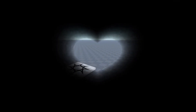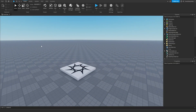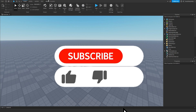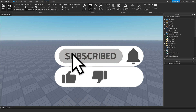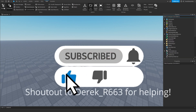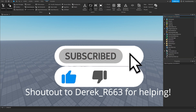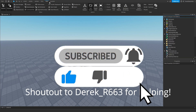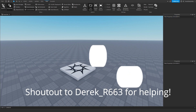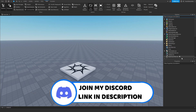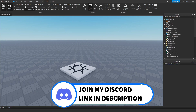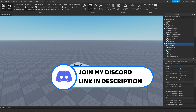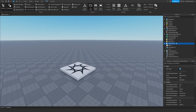So newbie, how do we fix this? It is pretty simple. First of all, you need to make sure you have Explorer enabled by going to View and then Explorer right over here. Make sure you have it enabled, then go to Starter Player right over here.